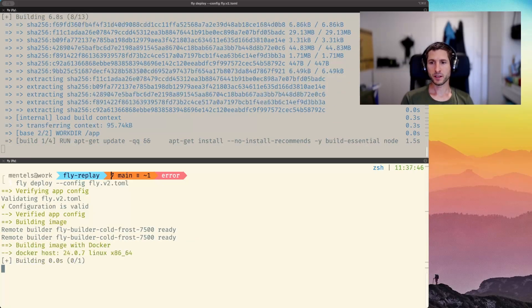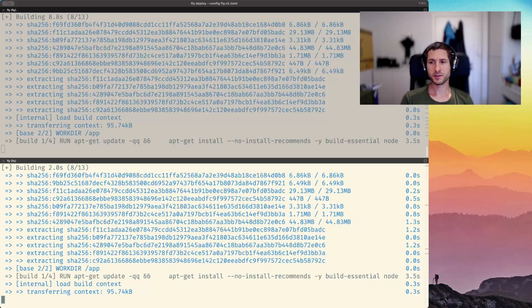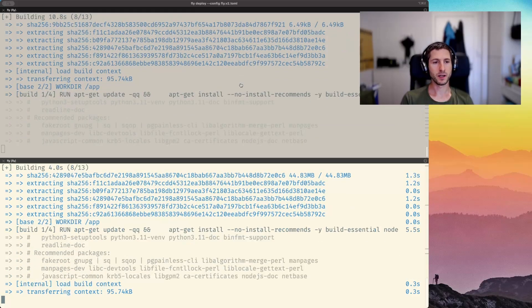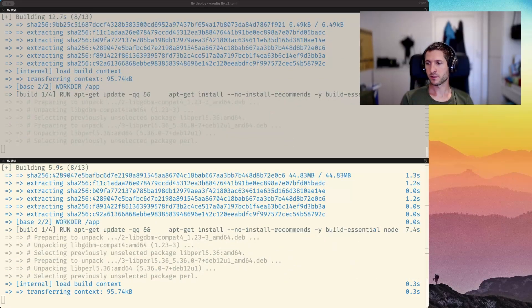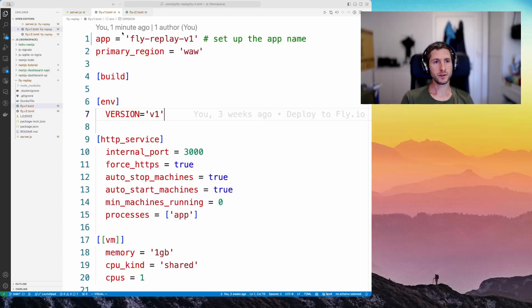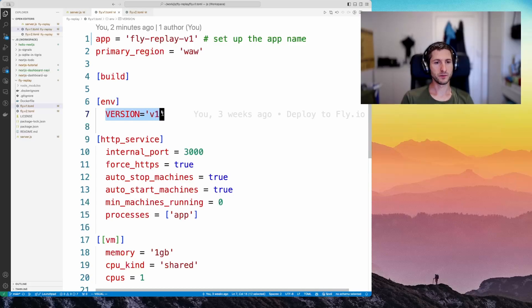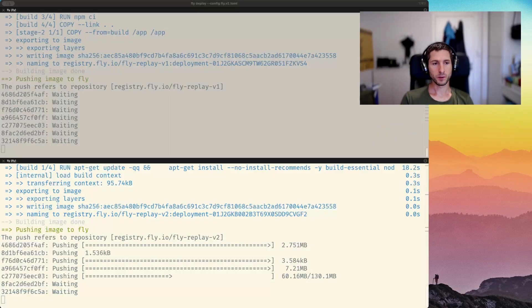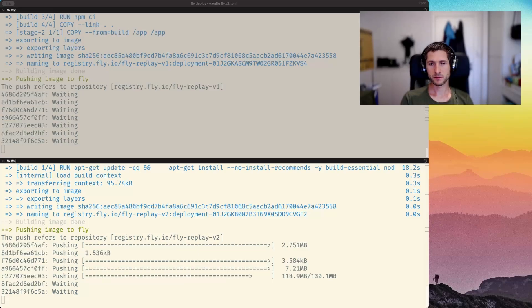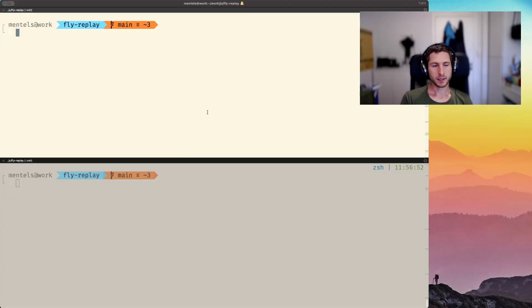As you might have already noted, we set the version environment variable to v1 and v2 in the fly toml files. So here is the environment variable for the first app and for the second app. Our apps are being deployed. Okay, our apps are up and running.